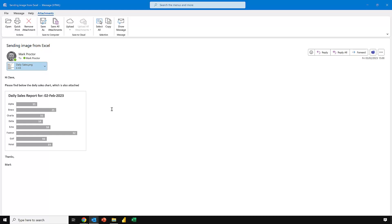One caveat to this method: while Outlook is happy to work with base64 encoded images, some other email providers such as Gmail aren't. So while we can attach images to any email, if we want to send to a Gmail account we can't embed the image in this way. There are some complicated workarounds but we're not covering those in this video.